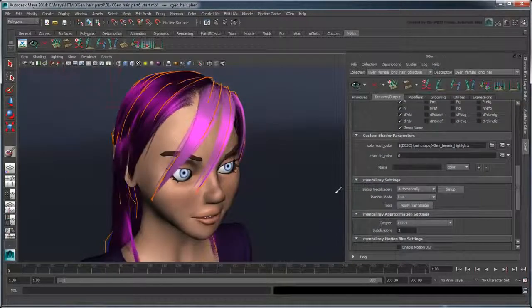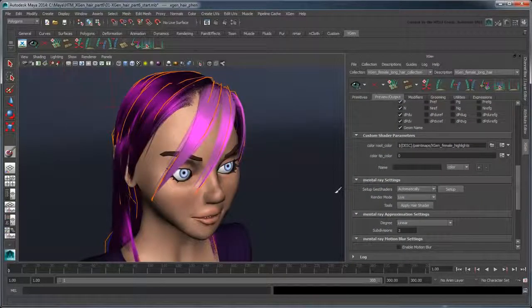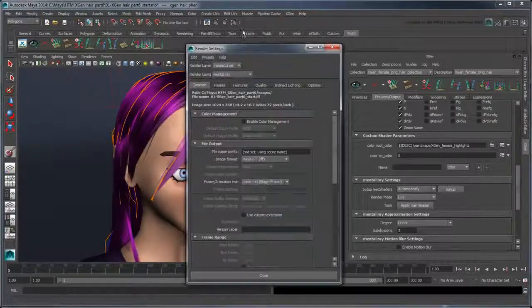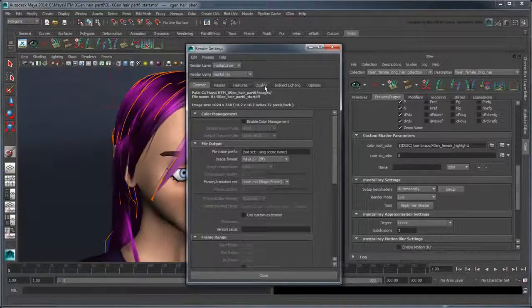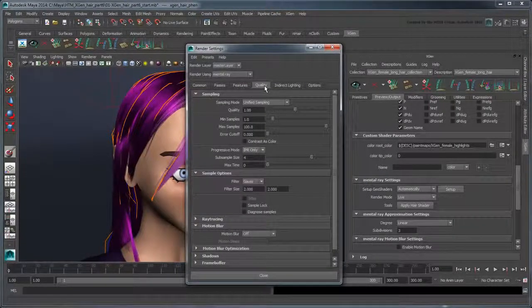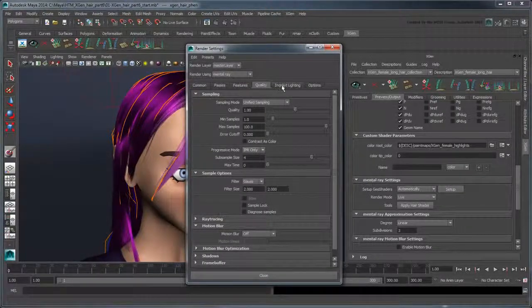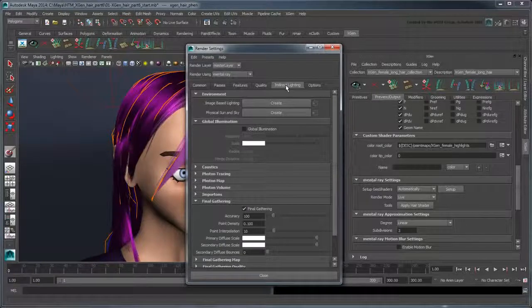To further iterate on your renders, you can go to the Render Settings and adjust the different options related to Rendering Sampling and Indirect Lighting, among others.